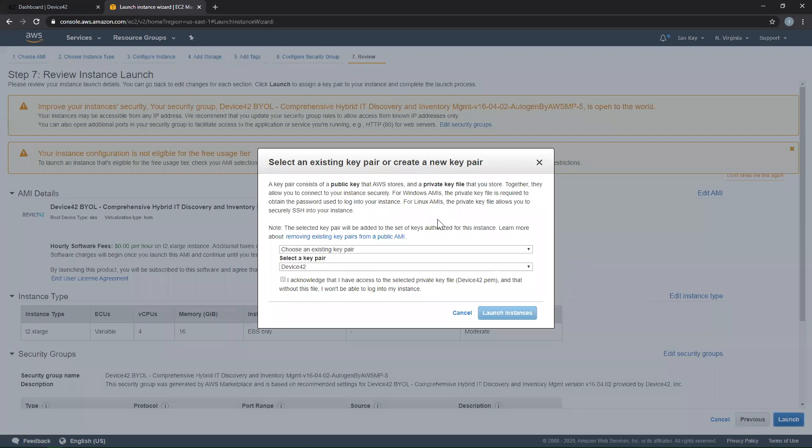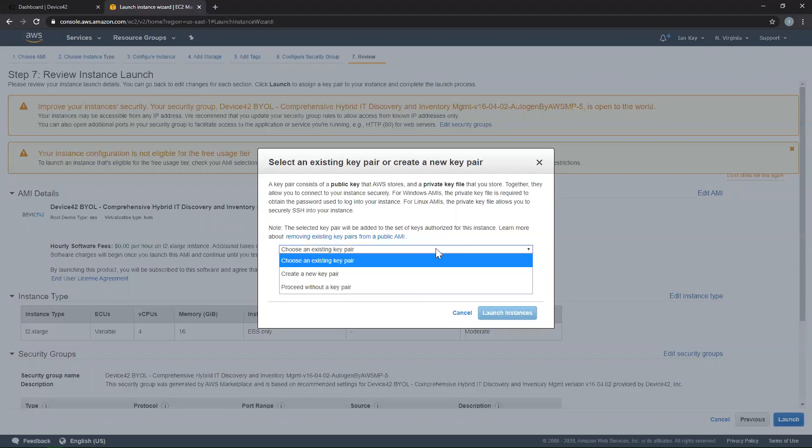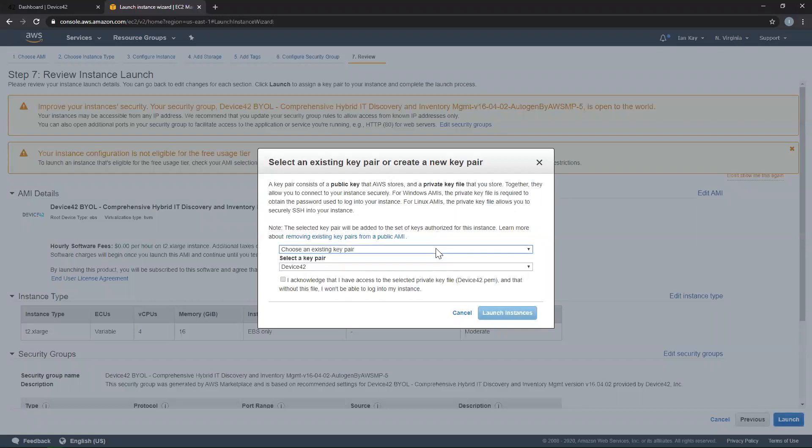This will bring up a window for you to select a SSH key pair in order to SSH into your instance via something like PuTTY or some other SSH client. You can create a new key pair right from within AWS or select an existing key pair, which I'm going to do here. Once you click Launch Instances, it'll take a few minutes for the appliance to spin up.